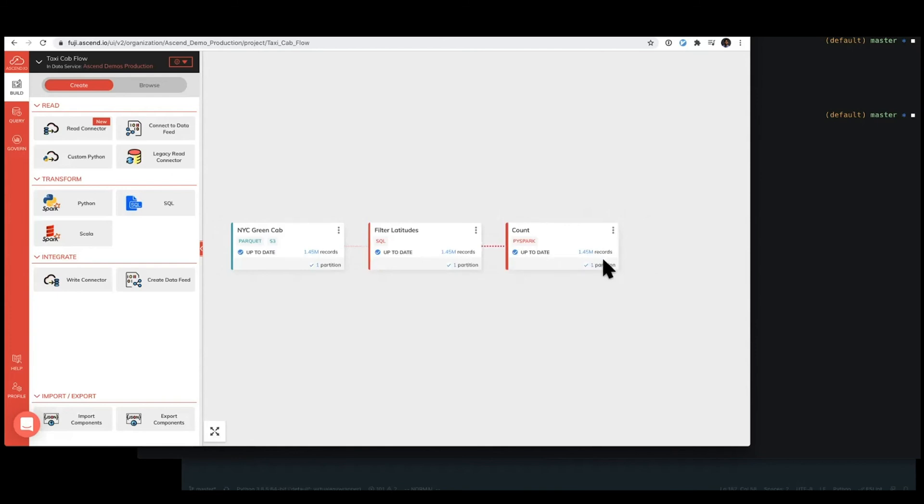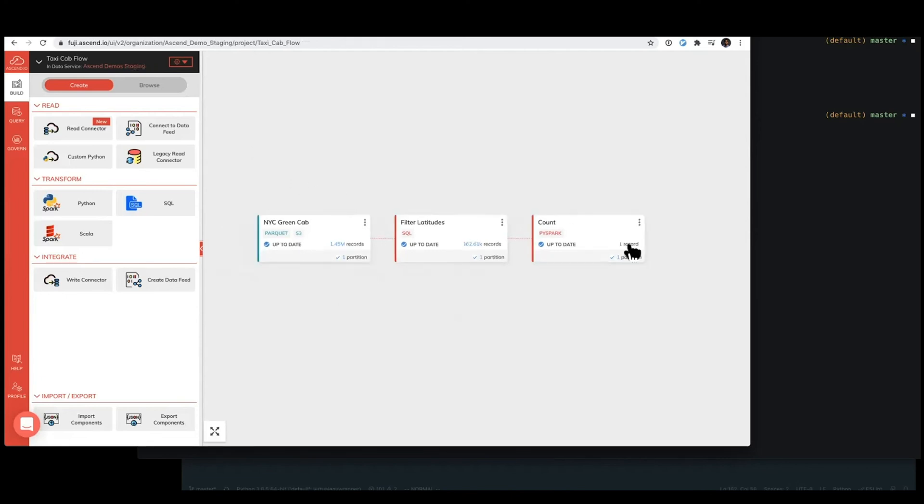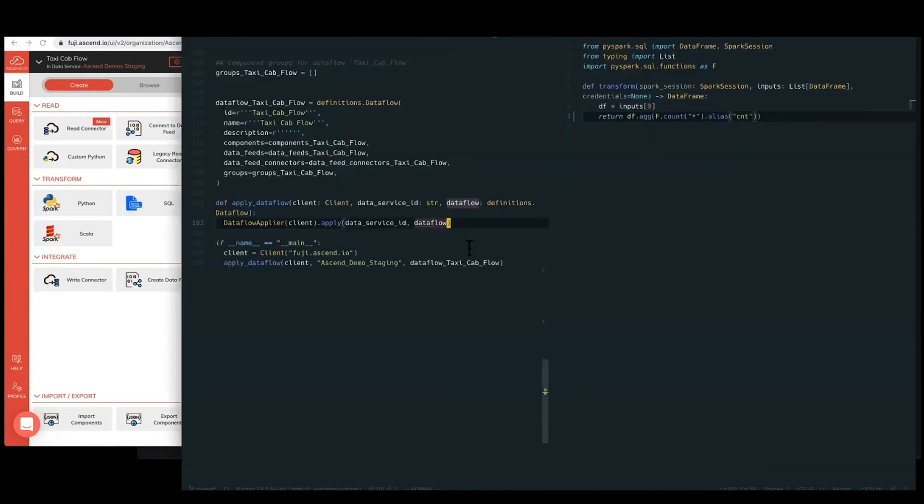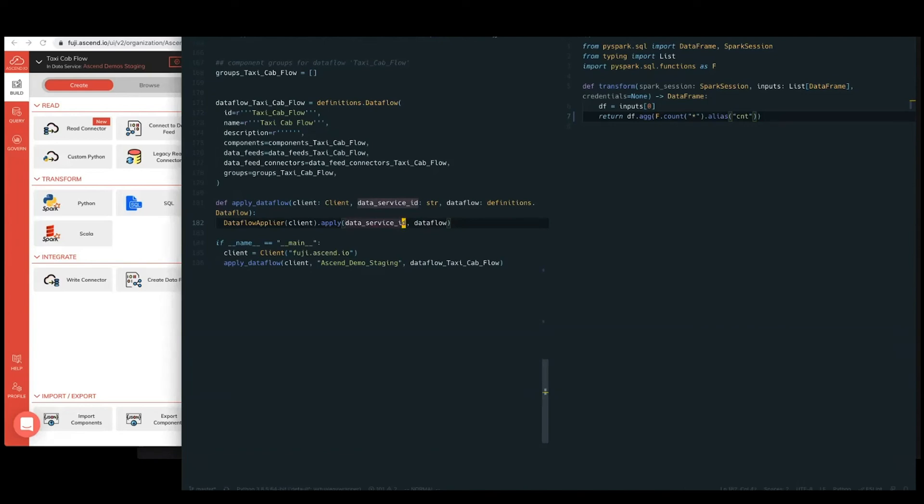This is the part where Ascend starts getting really cool in that we've pre-computed the artifacts for production in our staging data flow. So at this point, we've paid the cost of the Spark computation. We've computed these artifacts for production. And so what it looks like to deploy to production is instead of calling this apply data flow or this data flow applier against the Ascend demo staging data service, we would call it against the Ascend demo production data service. Right now, this variable is just hard-coded, but you can see passing this through an environment variable, through configuration files, whatever workflow best suits your own company.